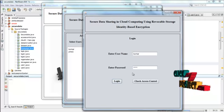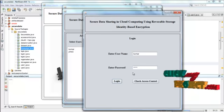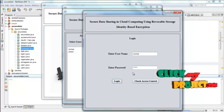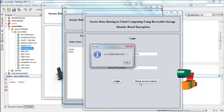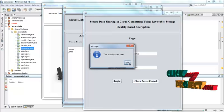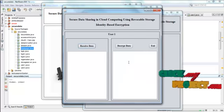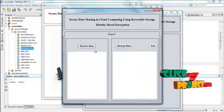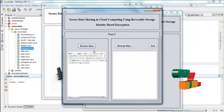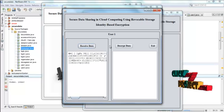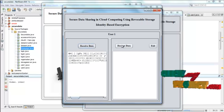And then we have to check whether this user have permission to access this data or not. Check access control. This is authorized user. So the user can access this data. Then press receive data. Now the user have received this data.